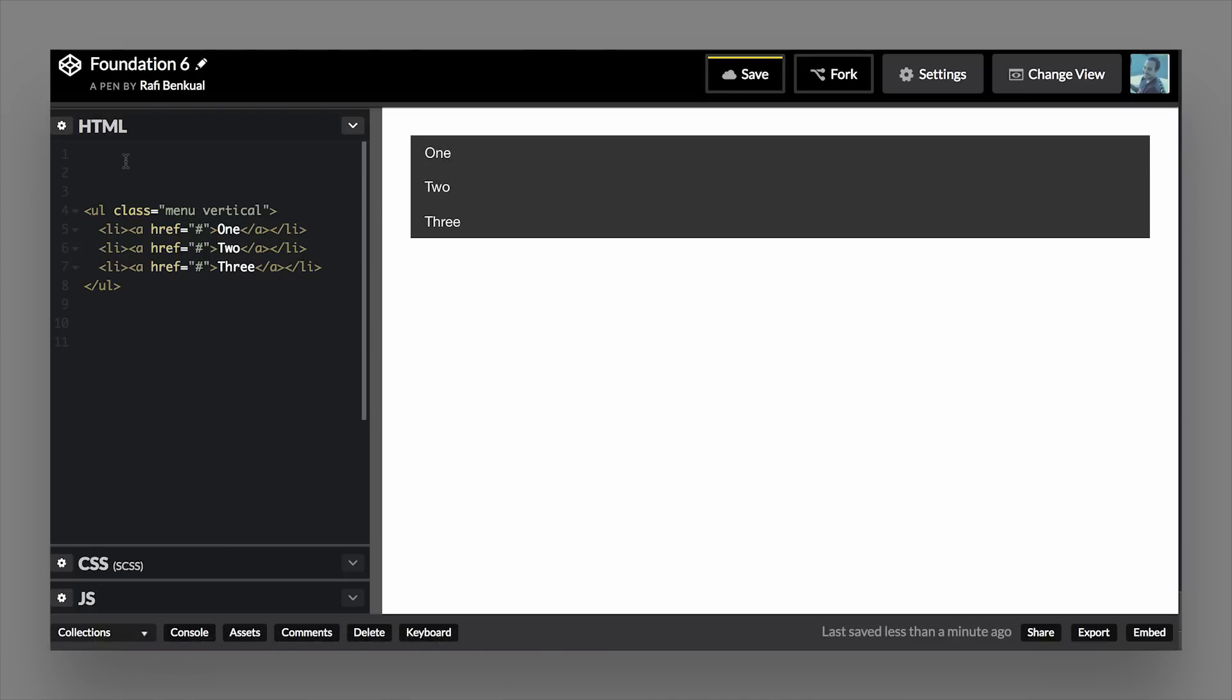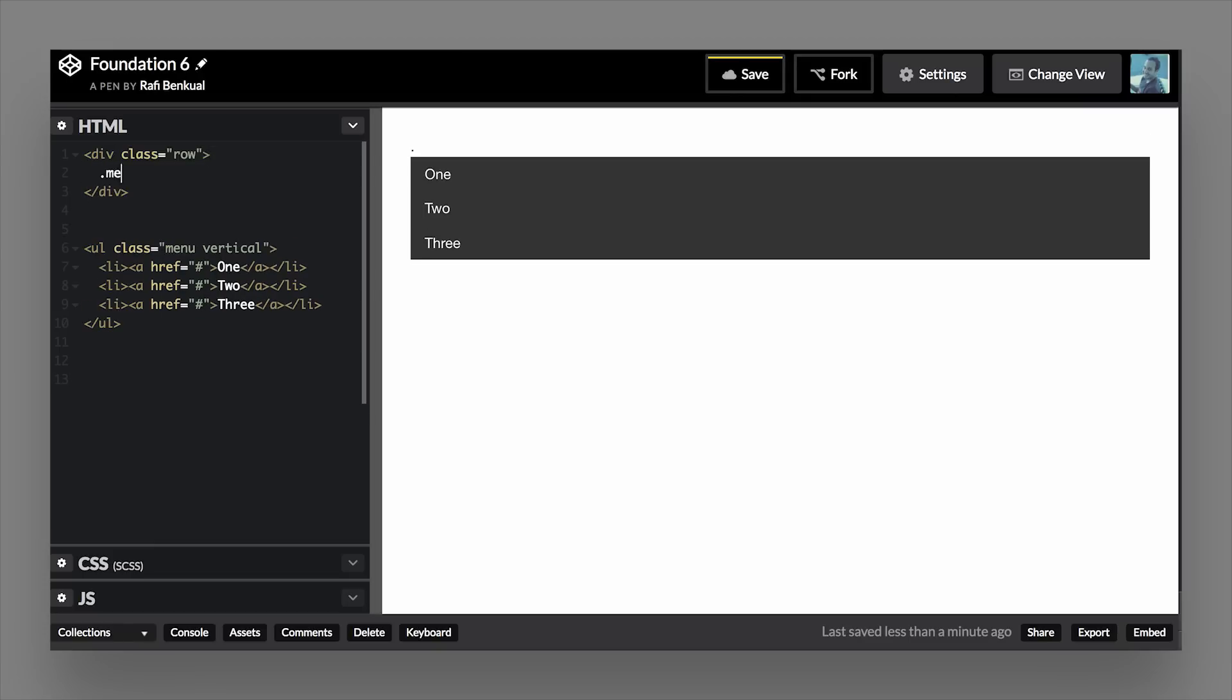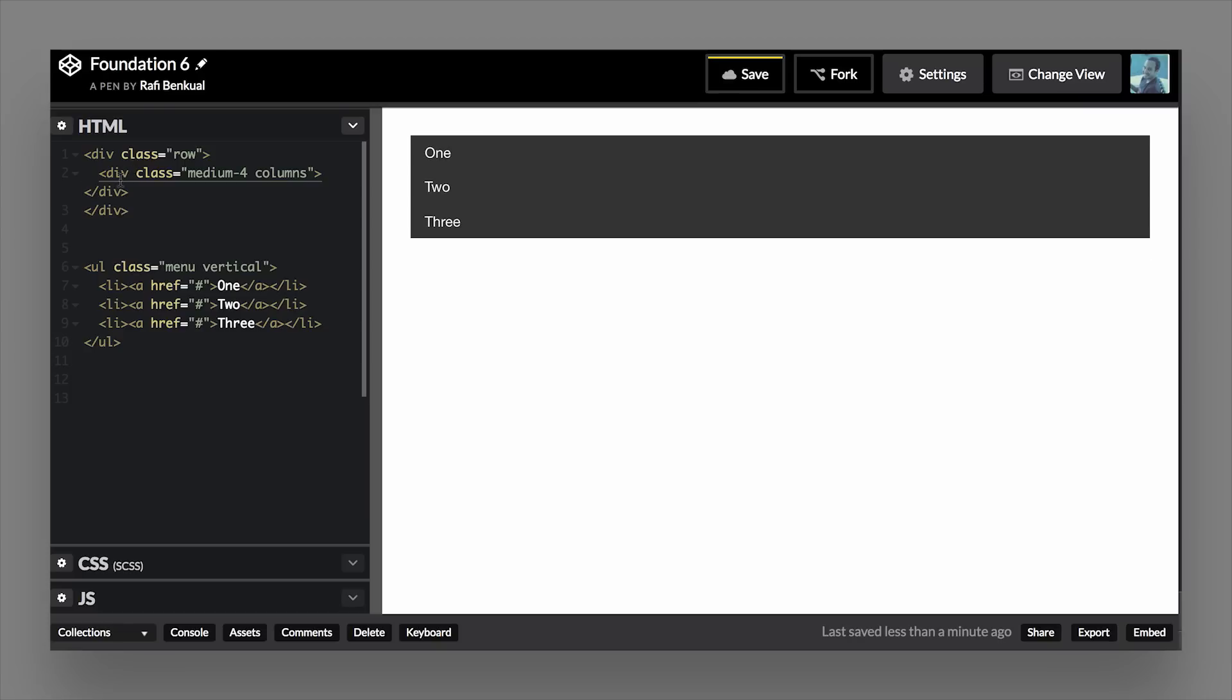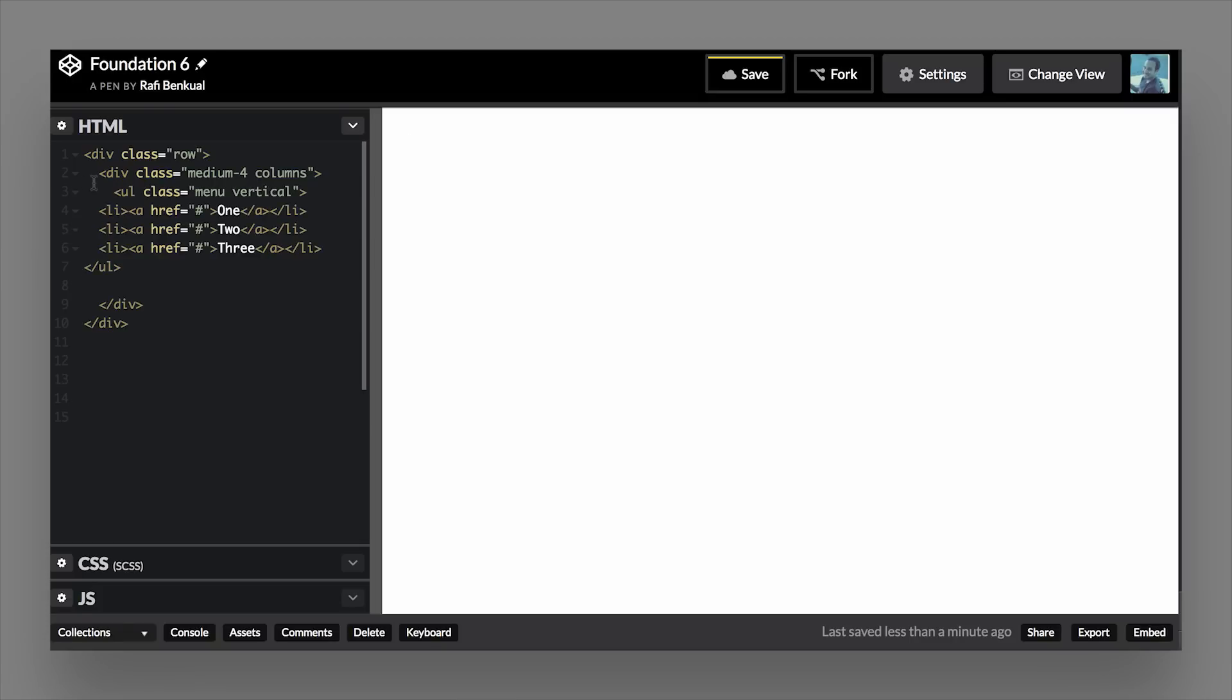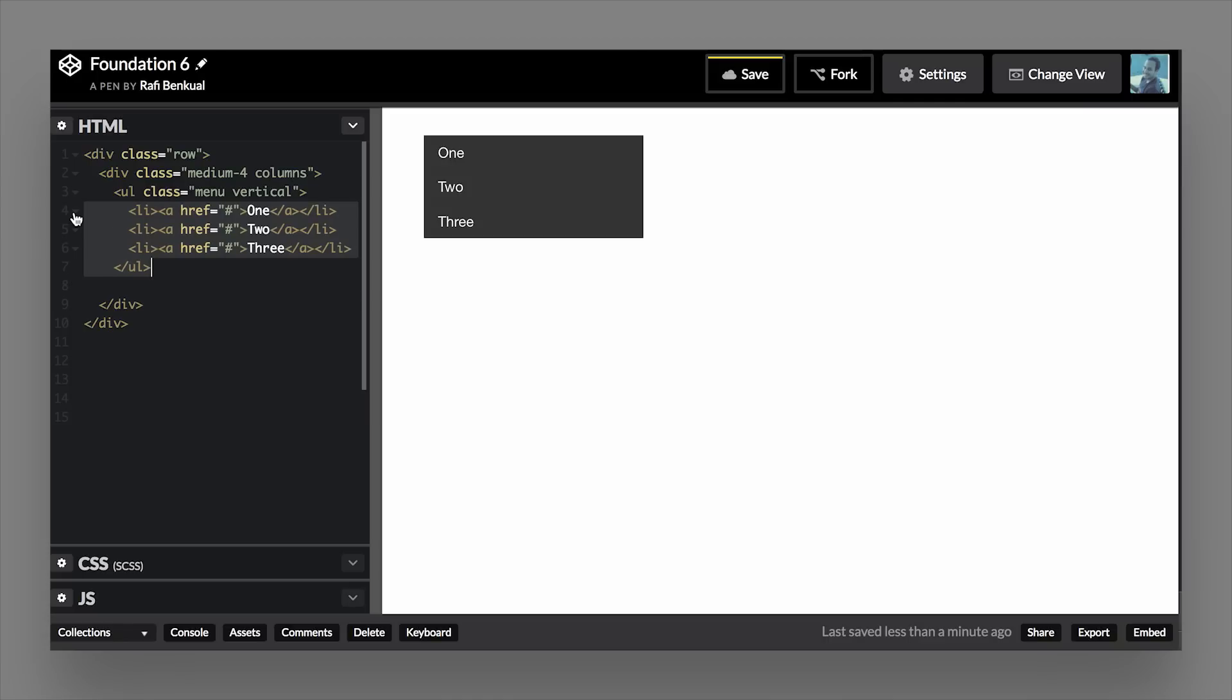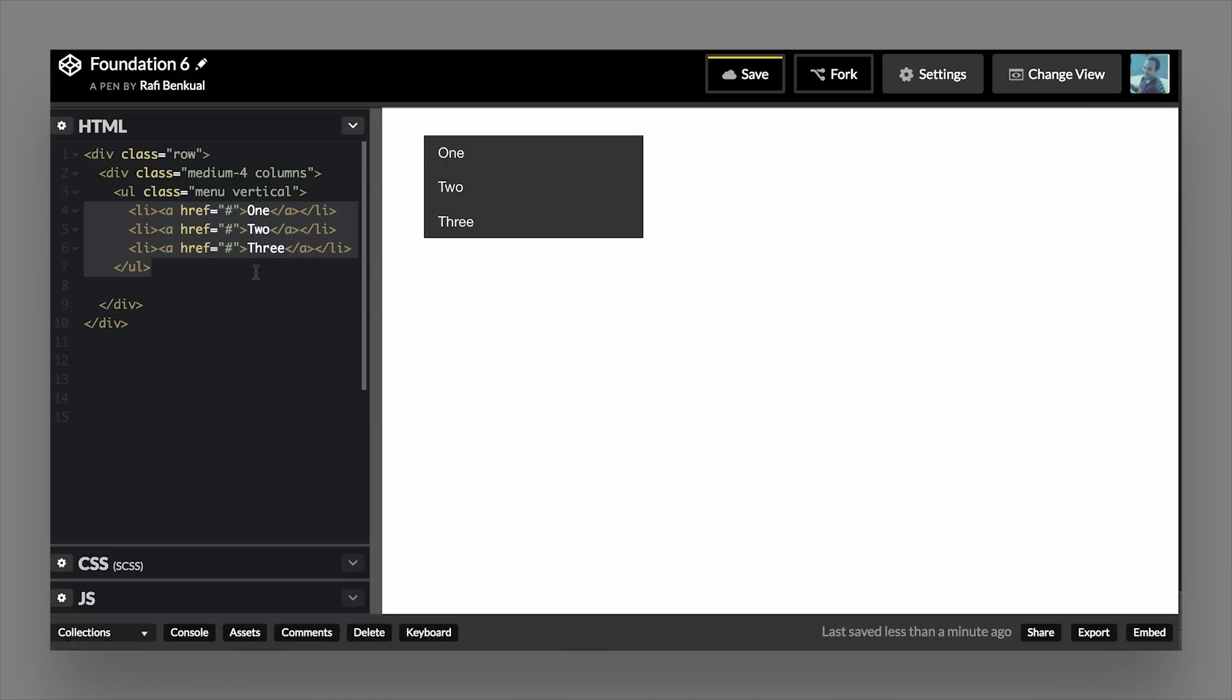And if we wanted to make some type of sidebar, of course we could just wrap this in a set of row and columns. So in this case, we'll go ahead and do a medium-4 column section, and we'll enclose our navigation inside of this. So if we take this and put it inside of this four column container, it's vertical. Now you'll see that it looks more like a sidebar. And then later on you can combine this with Magellan or other things, or sticky, to scroll down the page as the user scrolls.